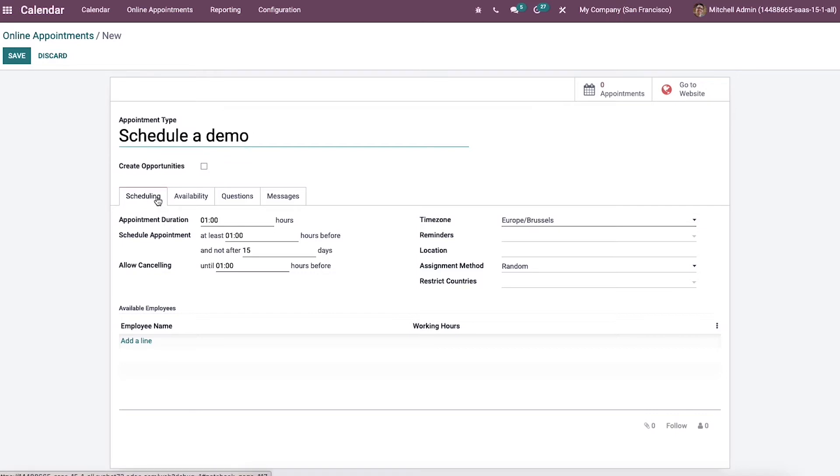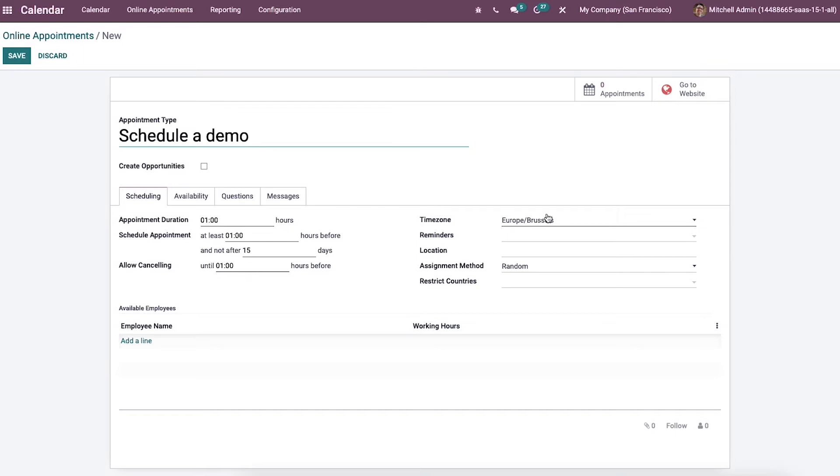Inside the scheduling tab, we can enter the total time for an appointment in the duration field. The minimum schedule hours added inside the schedule appointment section are at least some hours before or not after some days. The user can add the minimum cancellation hours in the allow canceling field, and it shows until some hours before.